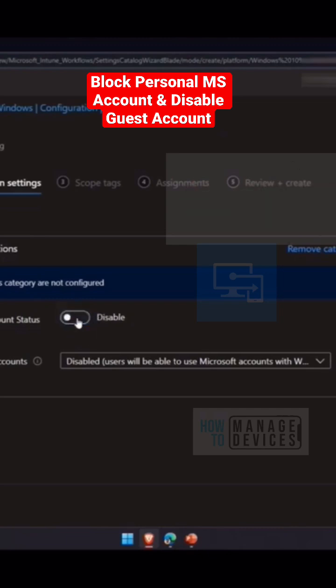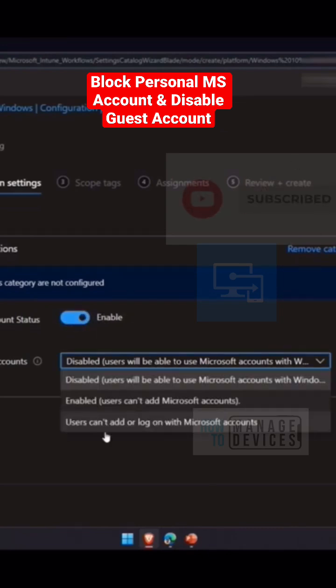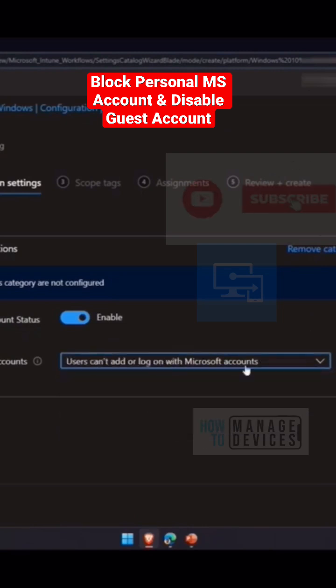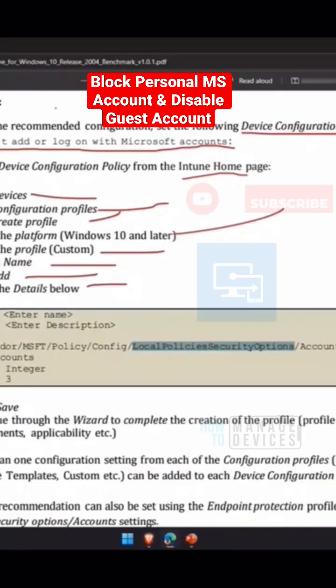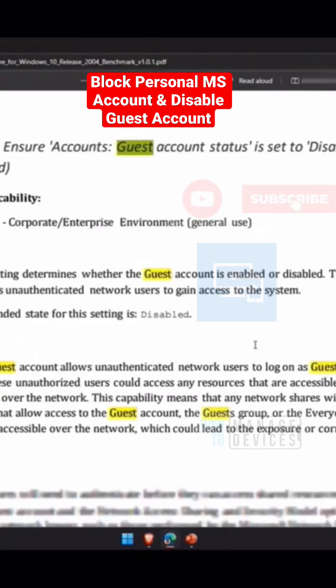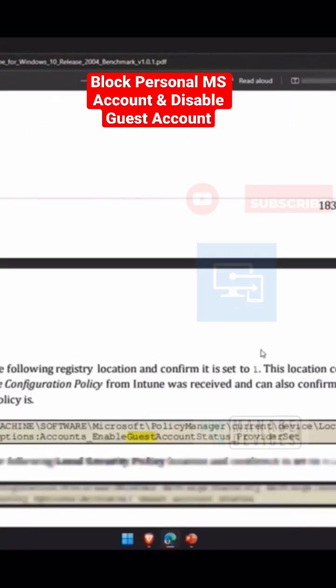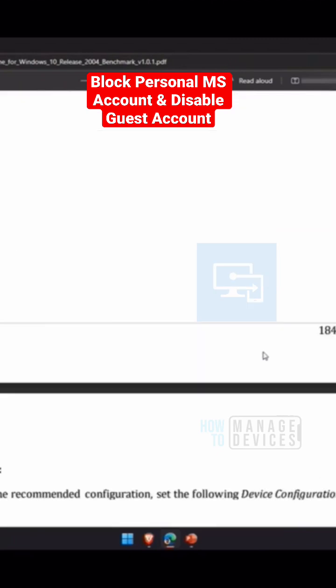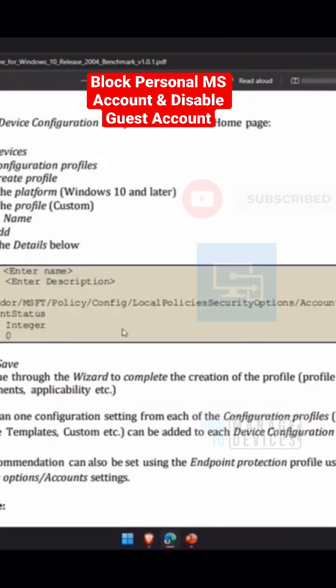I have an enable option, I have a disable option. Enable user cannot add login Microsoft account, so this is disabling the policies benchmark for guest account. Disable the guest account, so that is there, and disable local account.